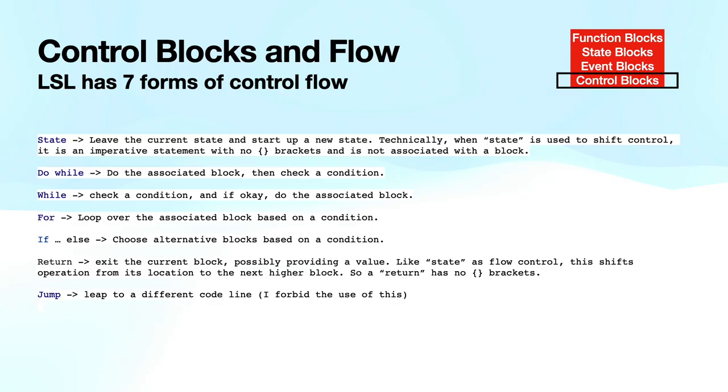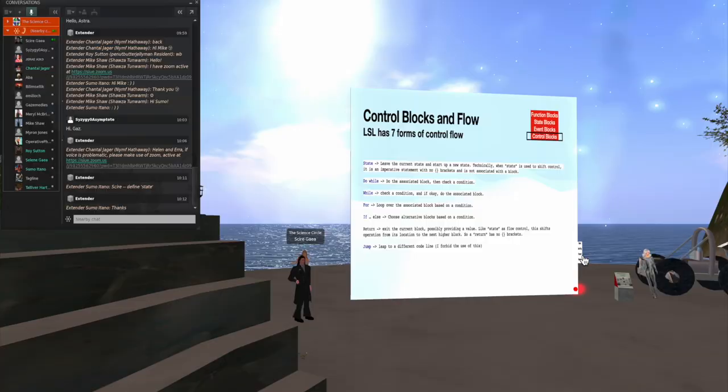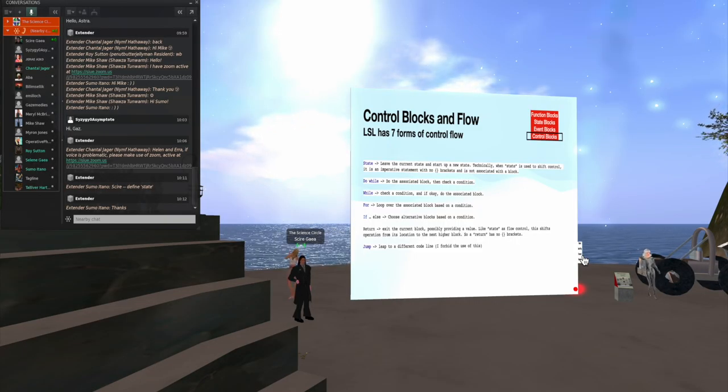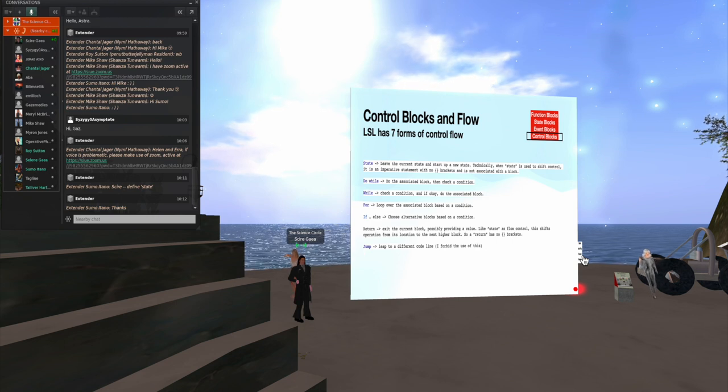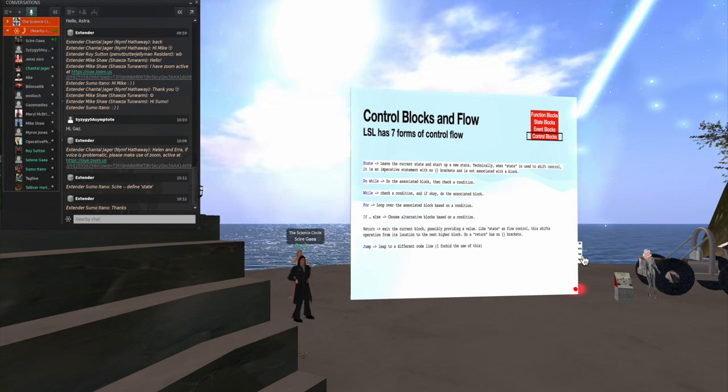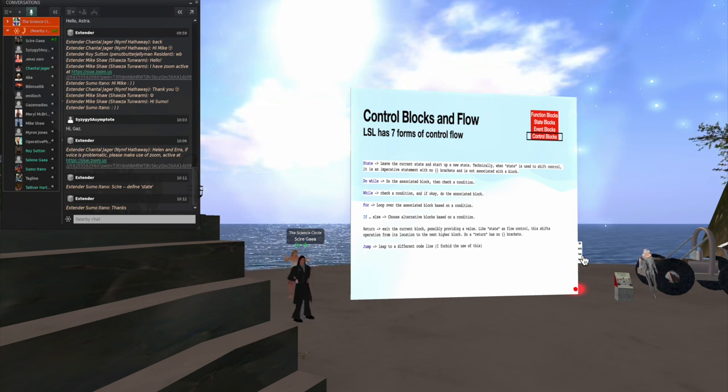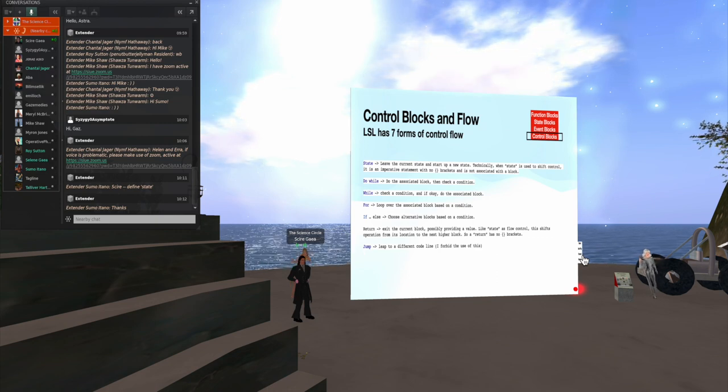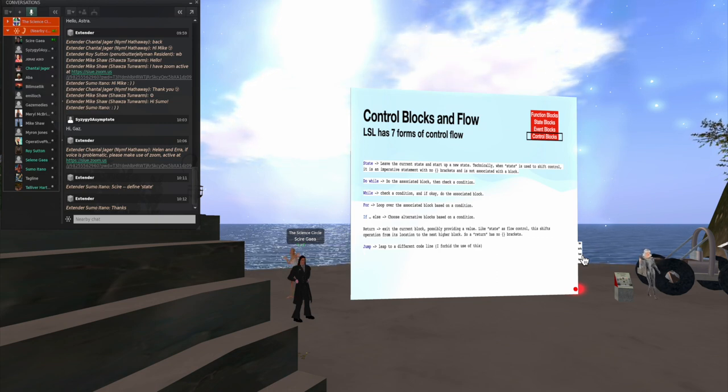There are seven types of control flow. I mentioned state. And state is a block that says you leave the current block of code. And you start up a whole different block of code under this new state name. Now, when you use state to shift control, just being a little pedantic here, it's an imperative statement. But don't worry about that too much. It doesn't have any curly brackets with it. It's an event, but it doesn't have any curly brackets.